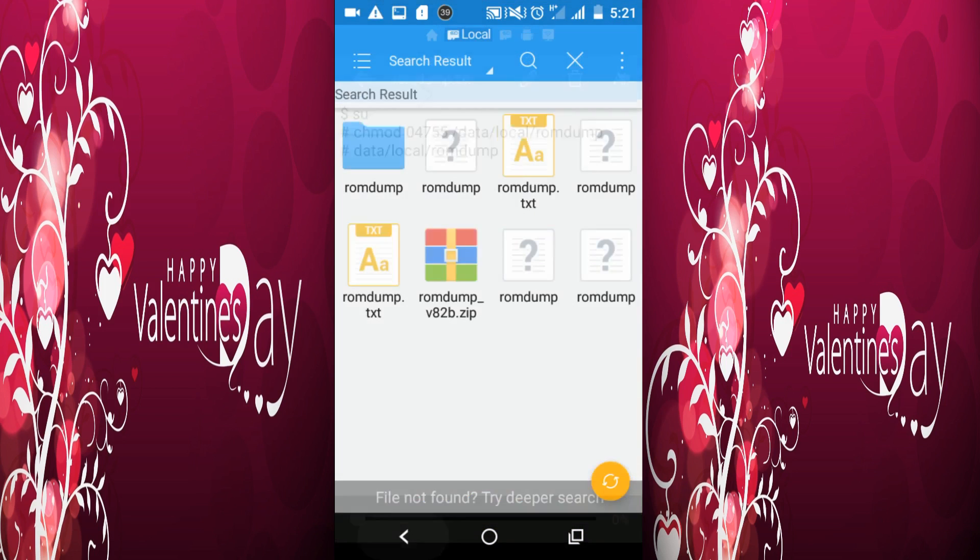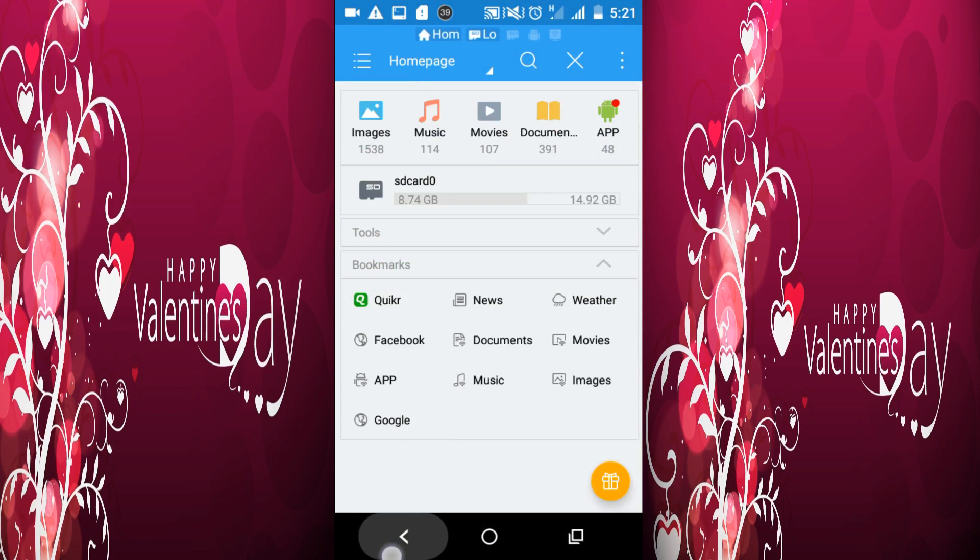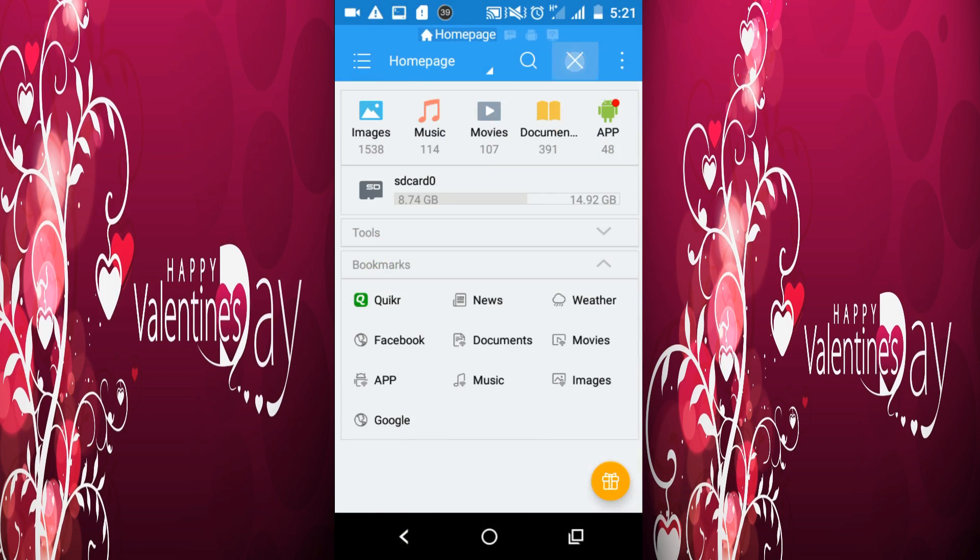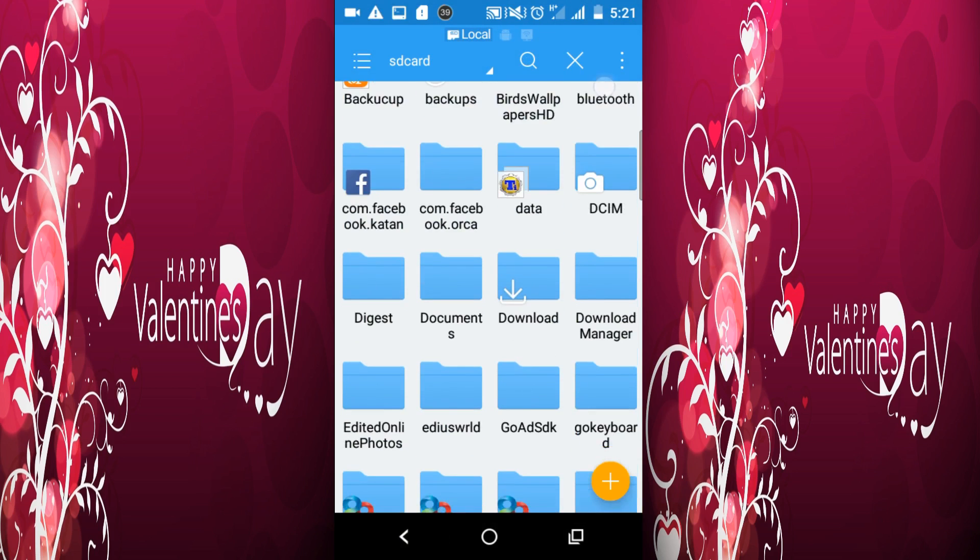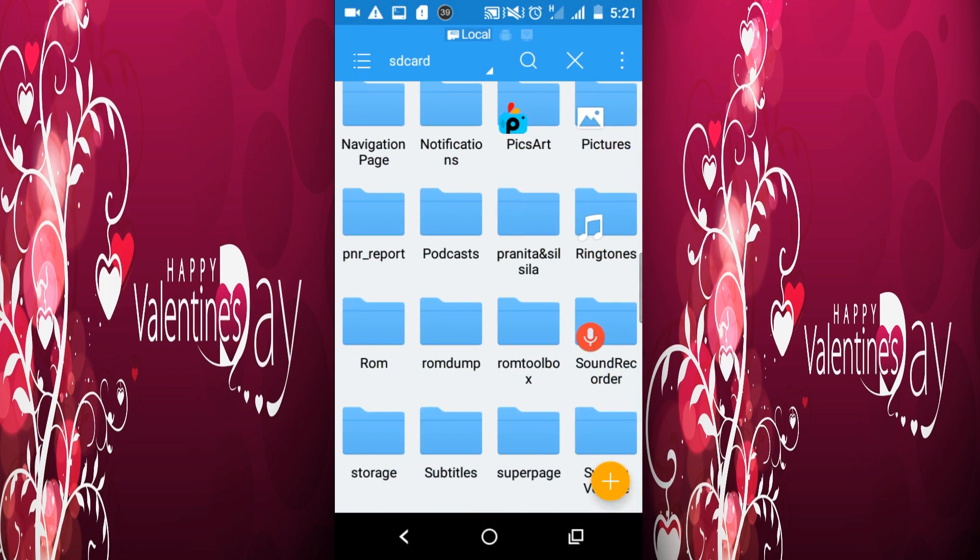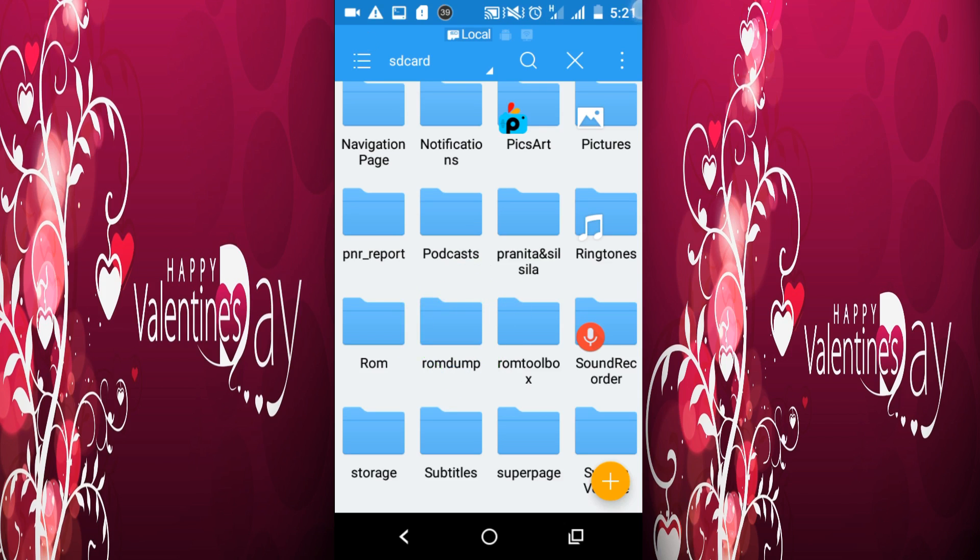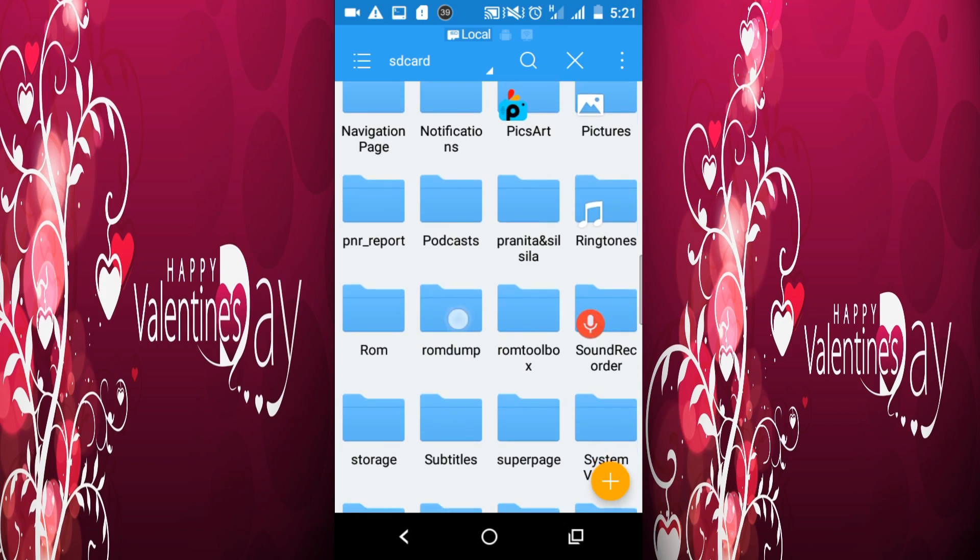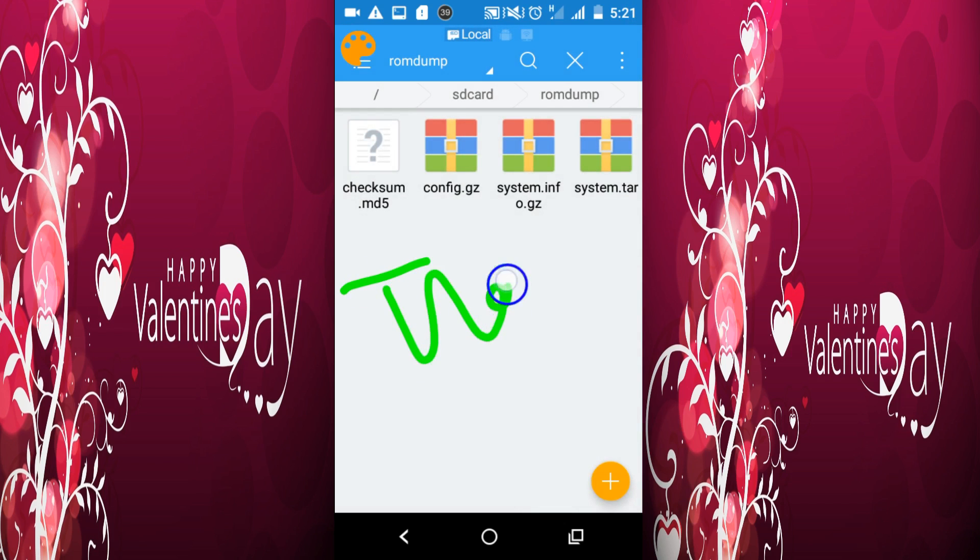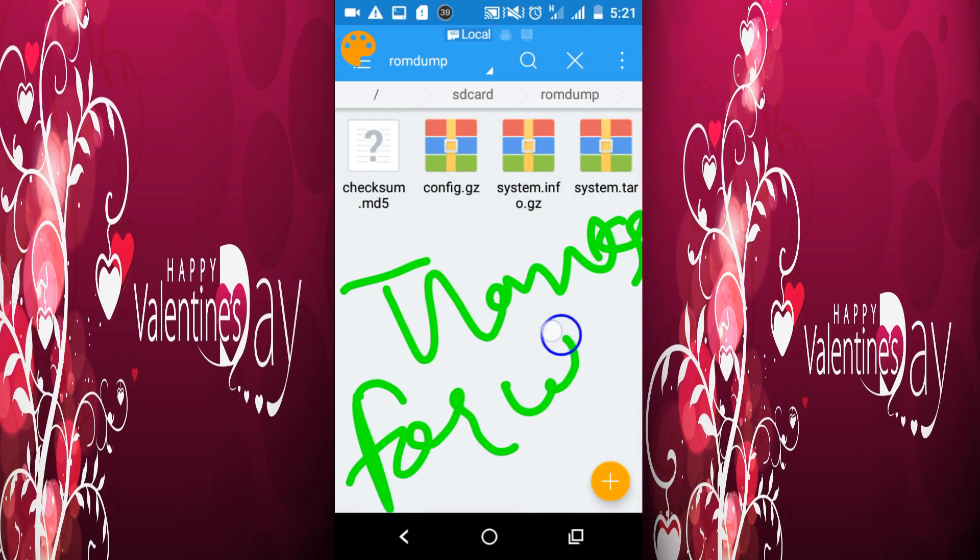Now go to the SD card and check the ROM dump folder. You can see here the whole ROM is backed up. If you like my video, please subscribe, and don't forget to like and share.